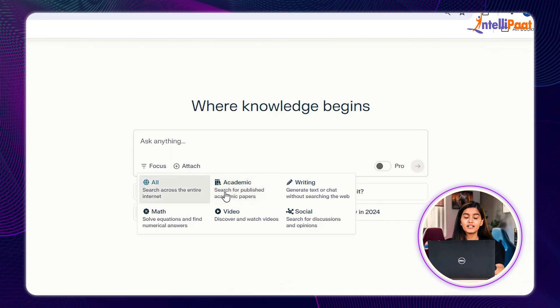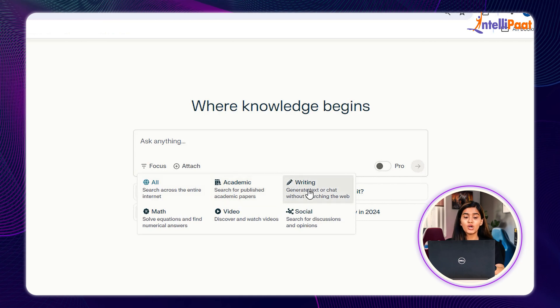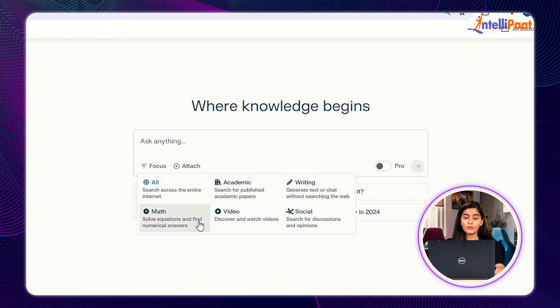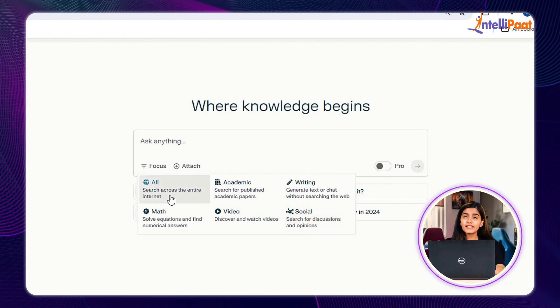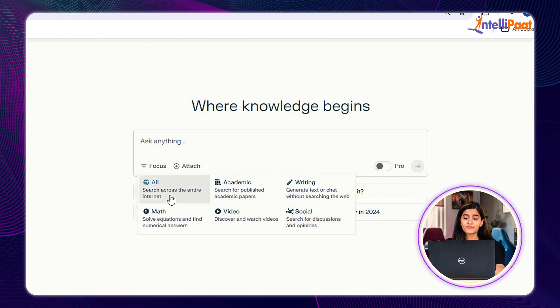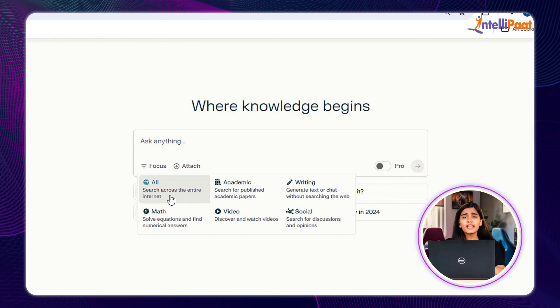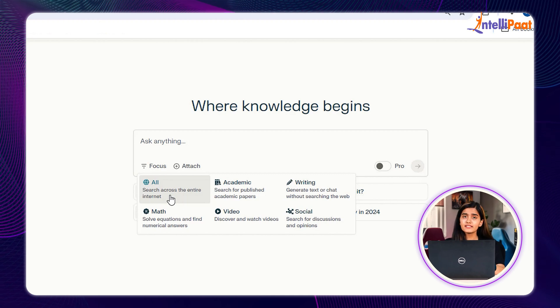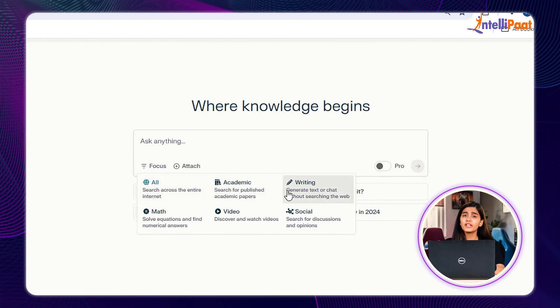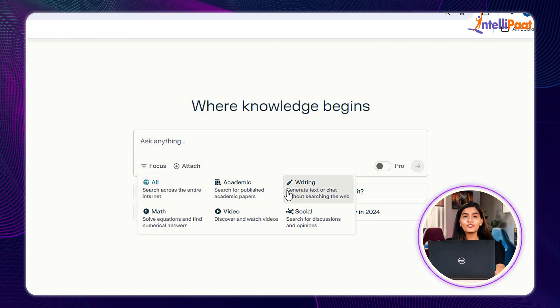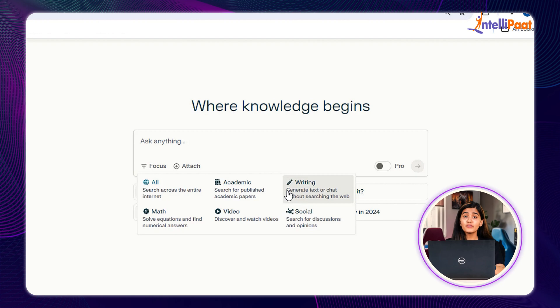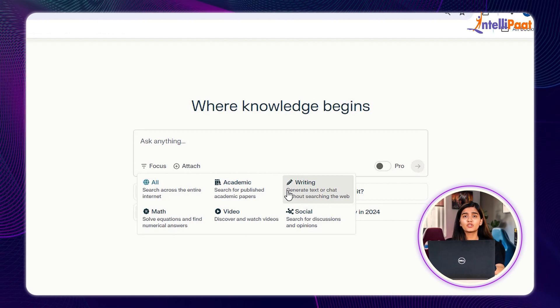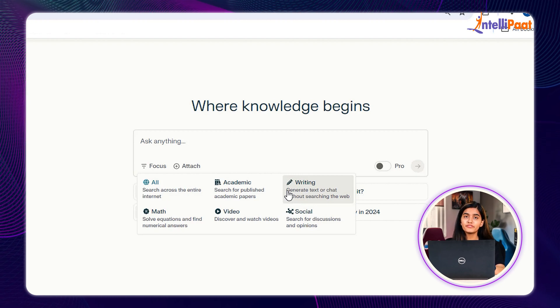All, Academics, Writing, Wolfram Alpha, Videos, and Reddit. We use All for general related search across the internet. We have Academics for any kind of academic related queries. Then there is Writing for helping you formulate any kind of content or for drafting an email. If you want to solve any mathematical computation, then we have Wolfram Alpha.